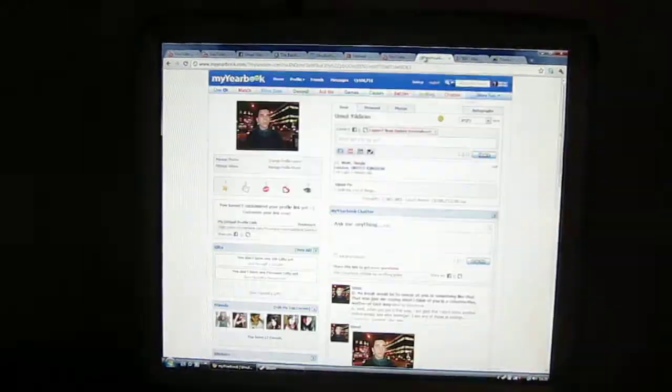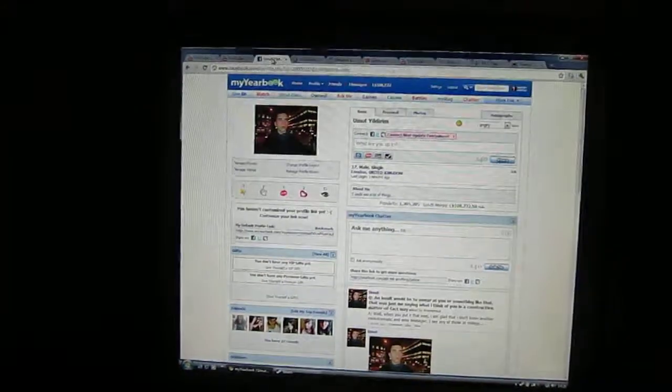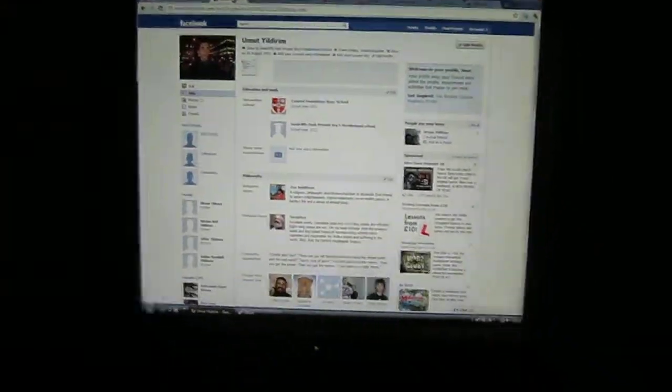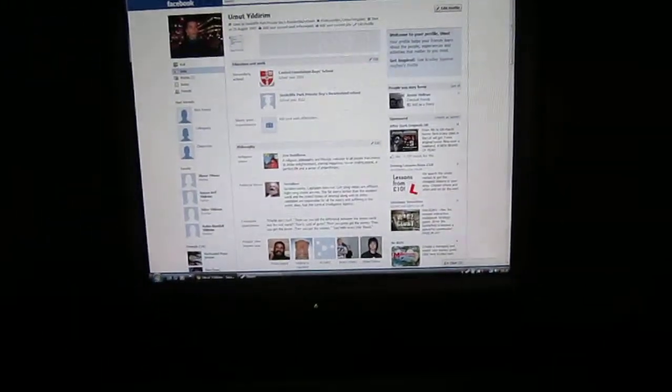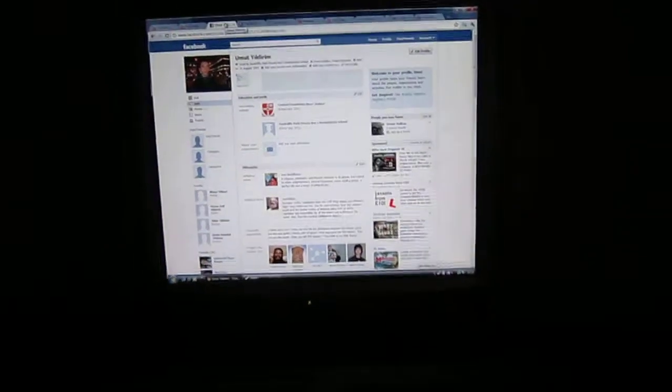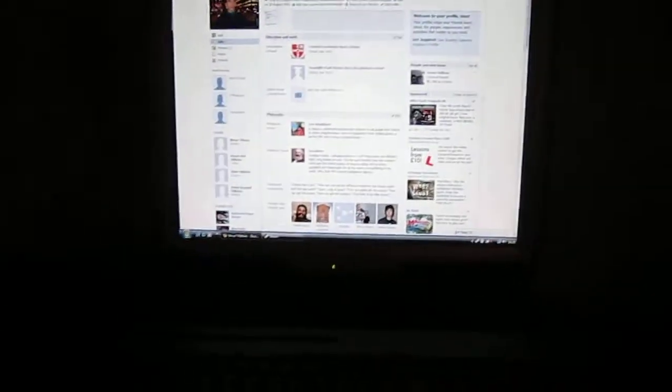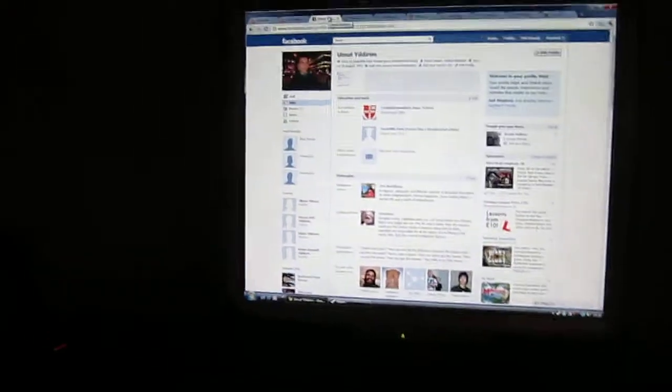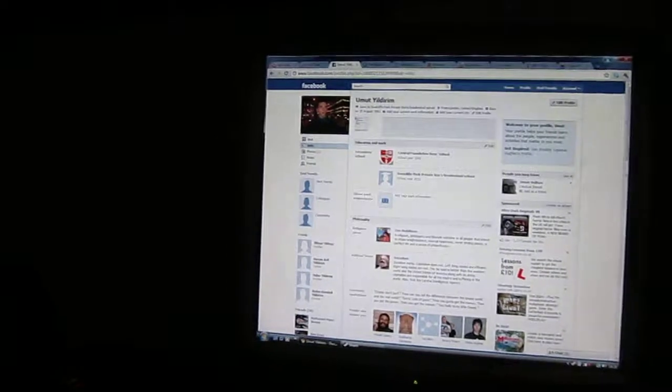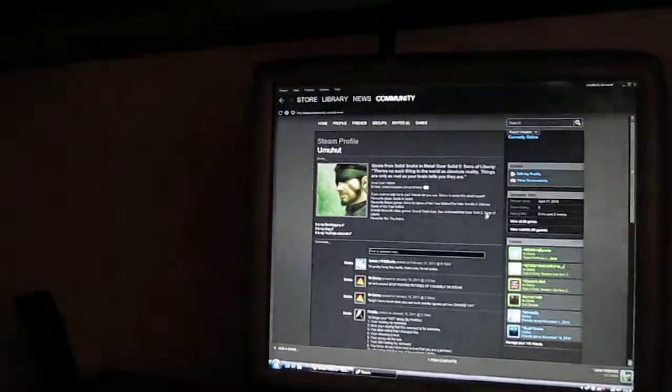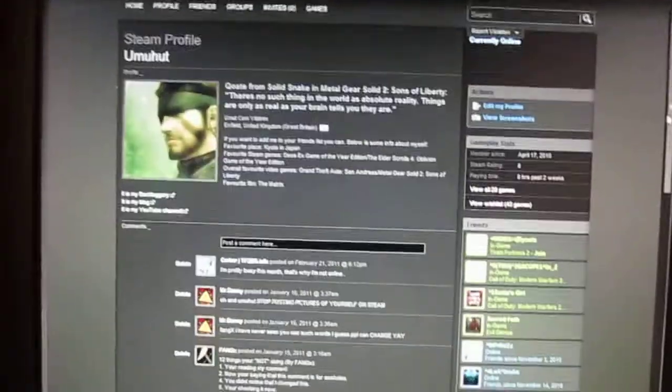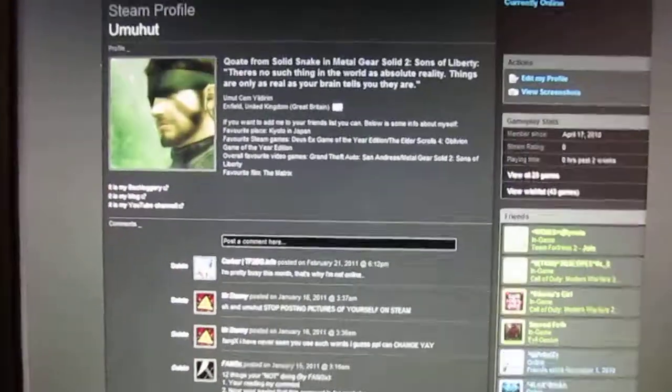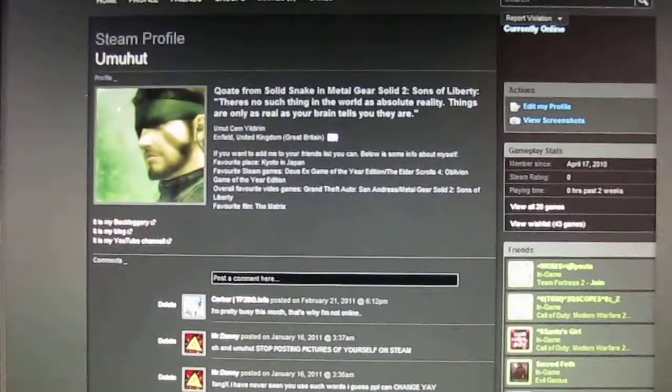I showed you my Facebook, yearbook, Backloggery, Steam, all sorts of things, but I didn't want to show email - I think that was going too far. I already talked about my Steam profile, but there's still some other things I need to talk about.